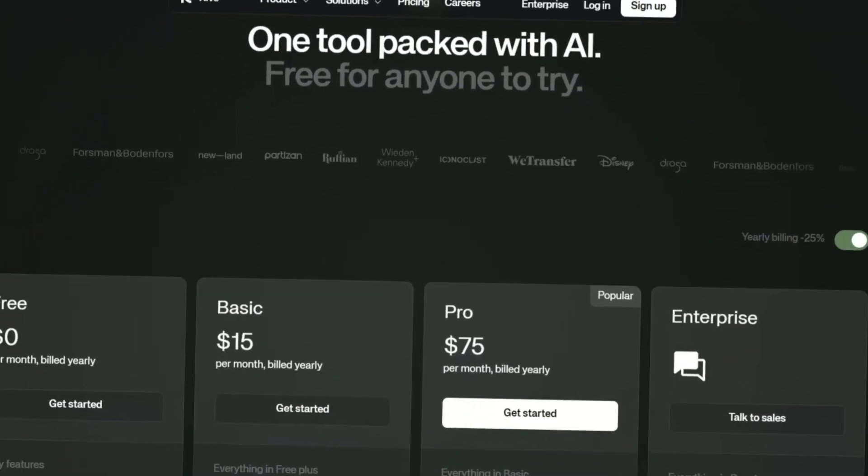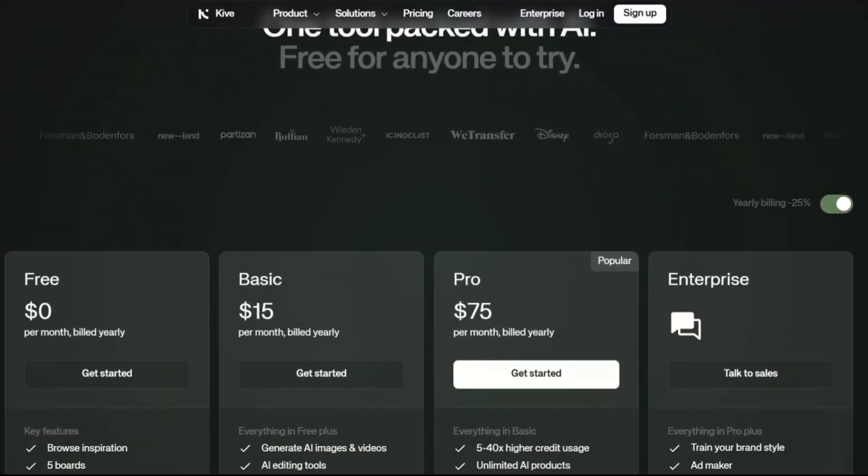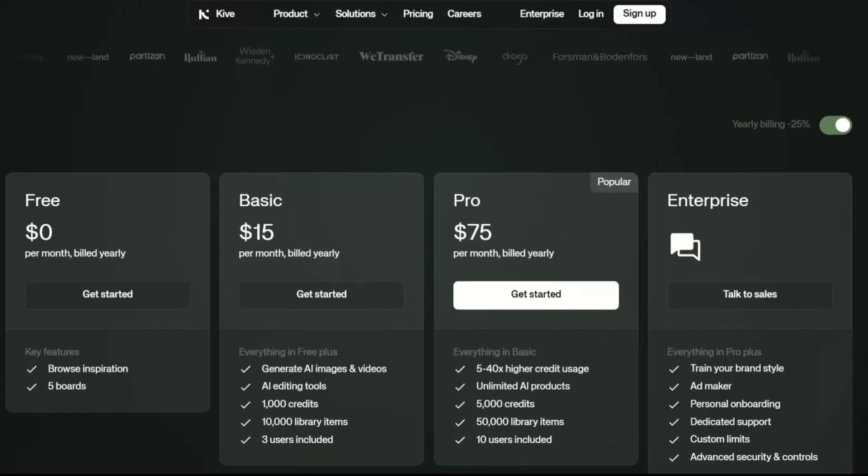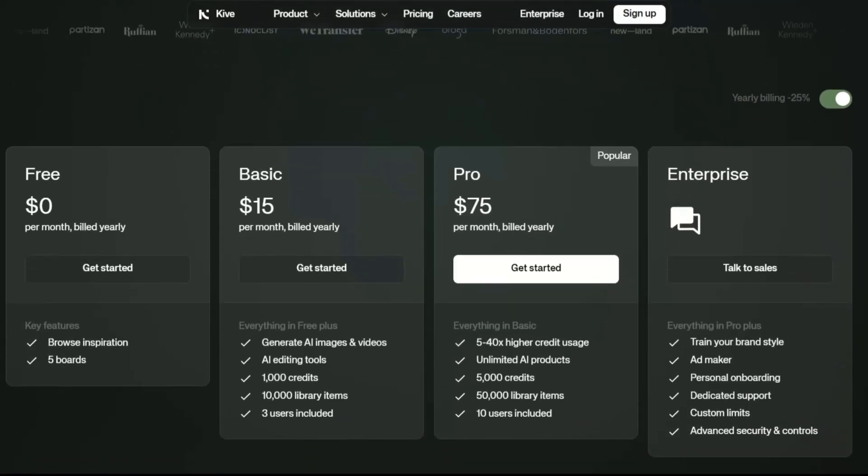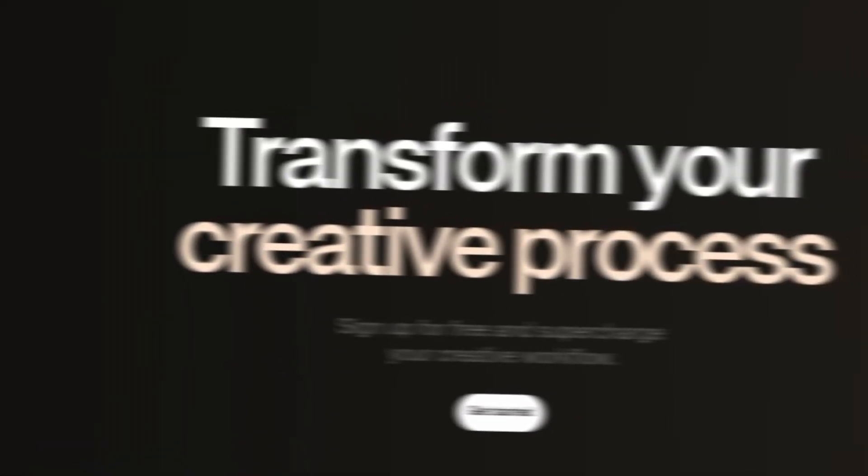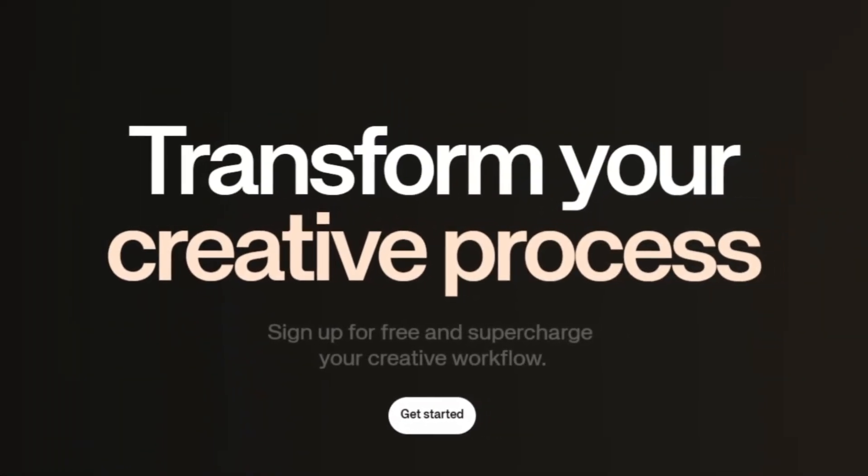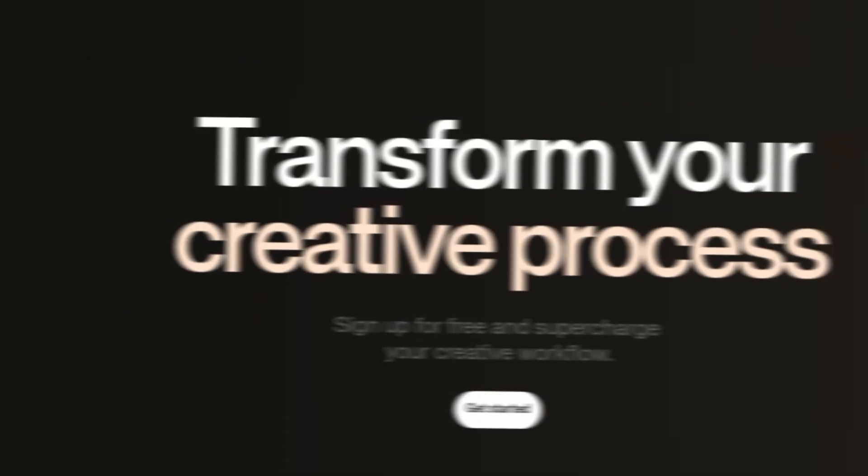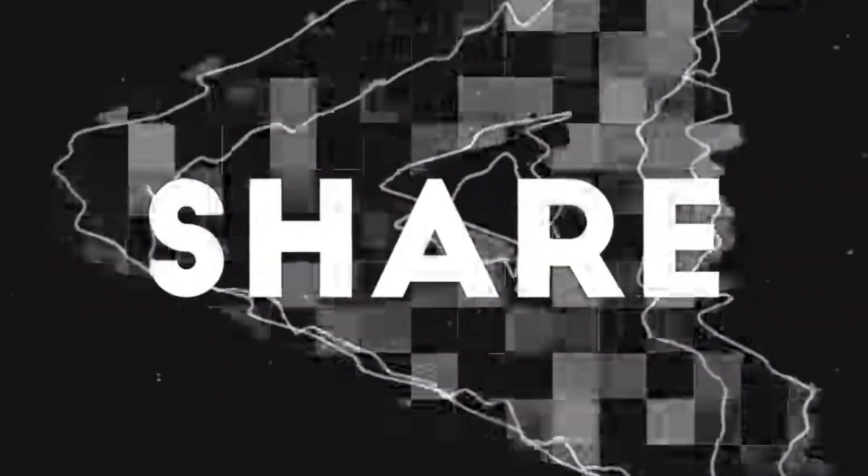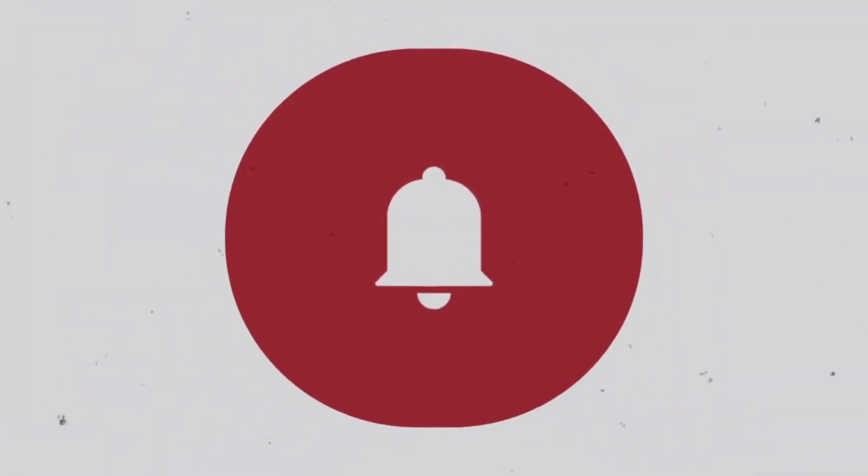If you found this breakdown helpful, make sure to hit that like button, subscribe to IdeaPlex for more deep dives into the latest AI tools, and let me know in the comments which AI creative tool you're currently obsessed with. Your recommendation might be the next one I review. Thanks so much for watching, and I'll see you in the next one.